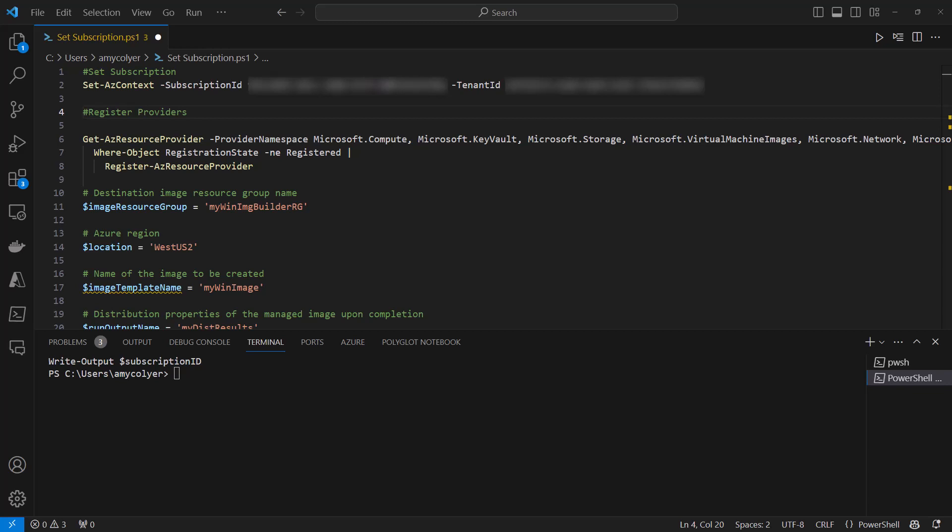You can see I have Visual Studio Code with the PowerShell extension enabled. You can also run this in Azure Cloud Shell. A link to the Learn document with all the commands is below the video, which will show you how to do that as well.